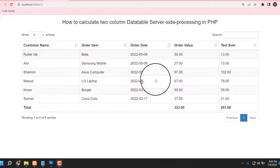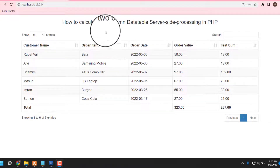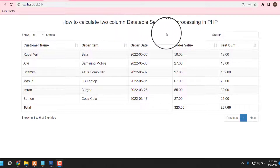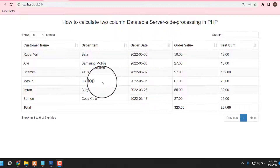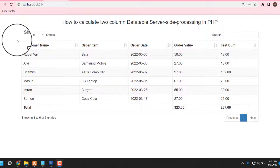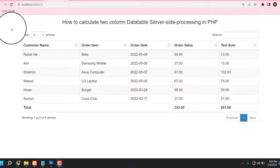Hello guys, welcome to my next video. Today I am going to share how to calculate two columns database server-side processing in PHP. For making this table, all kinds of source code you can download 100% free from my website — the link is in my video description.